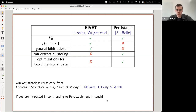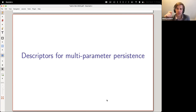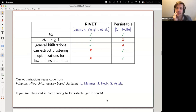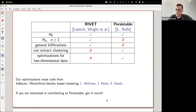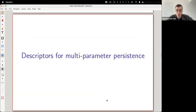An audience member asks whether there are short, medium, or long-term plans to do H1 as well. The speaker confirms: yes, definitely, and would love to talk about that more at the end of the talk.